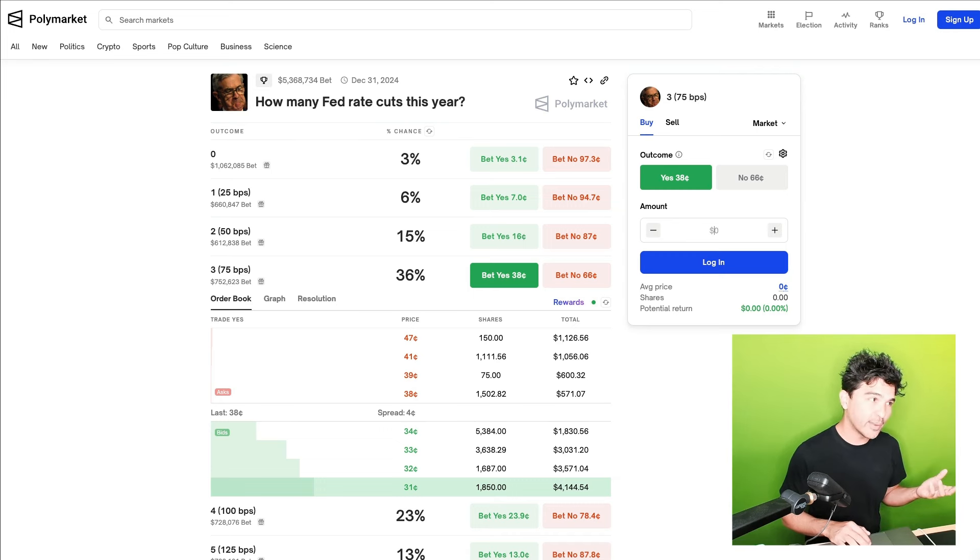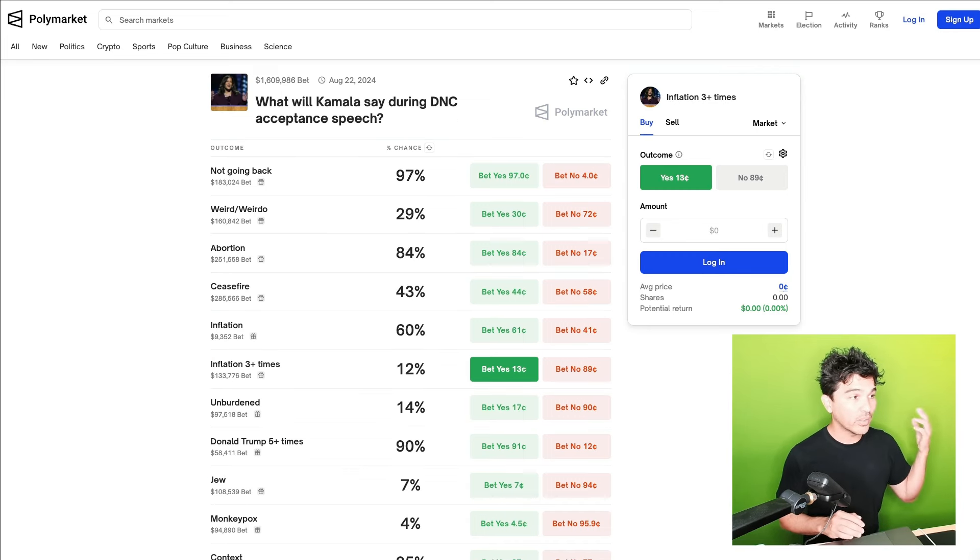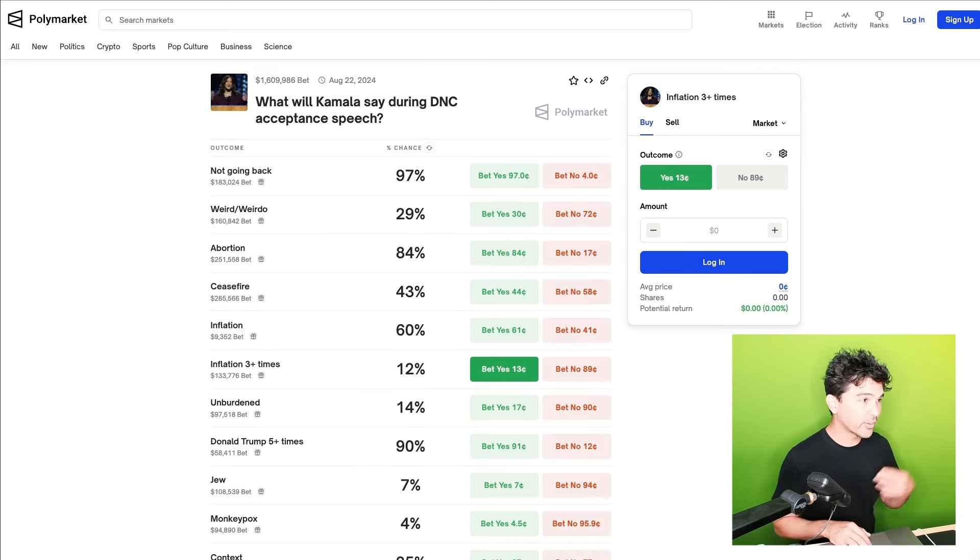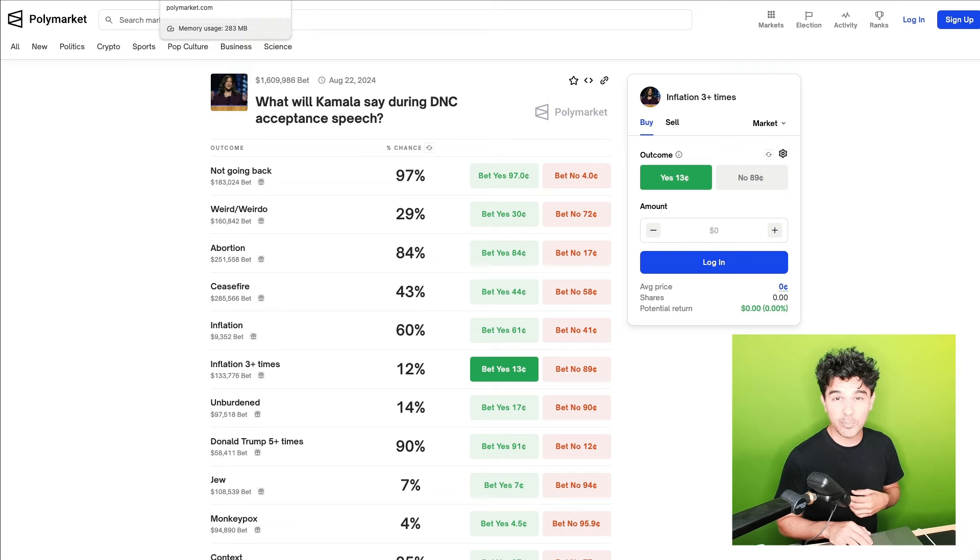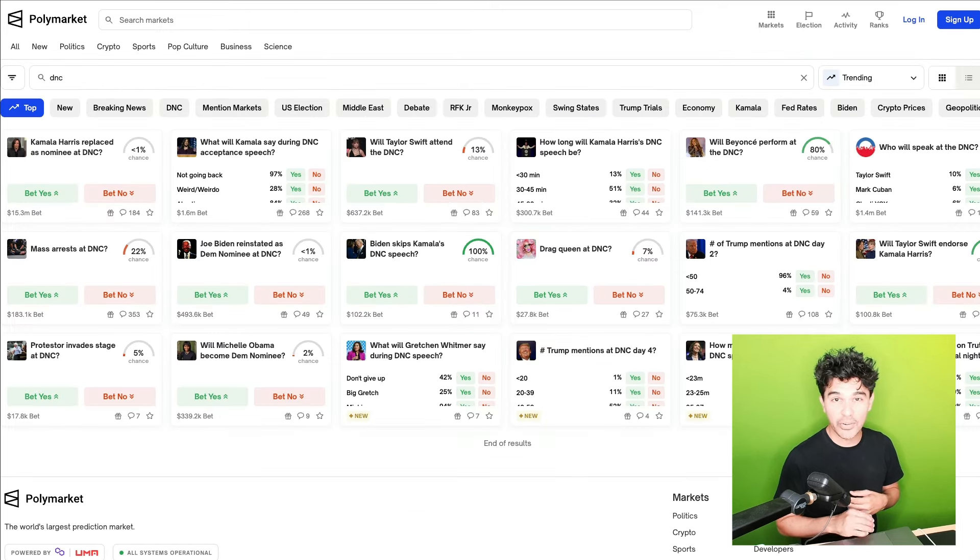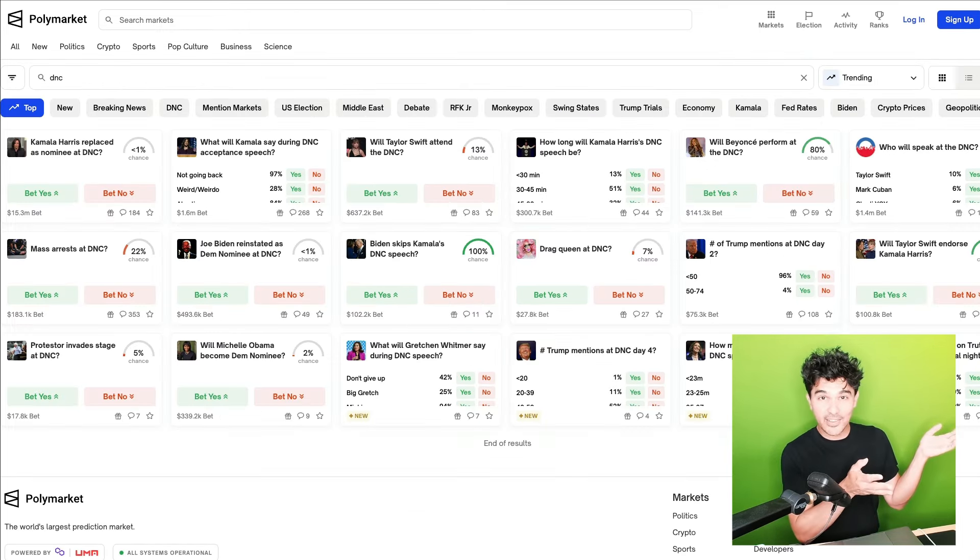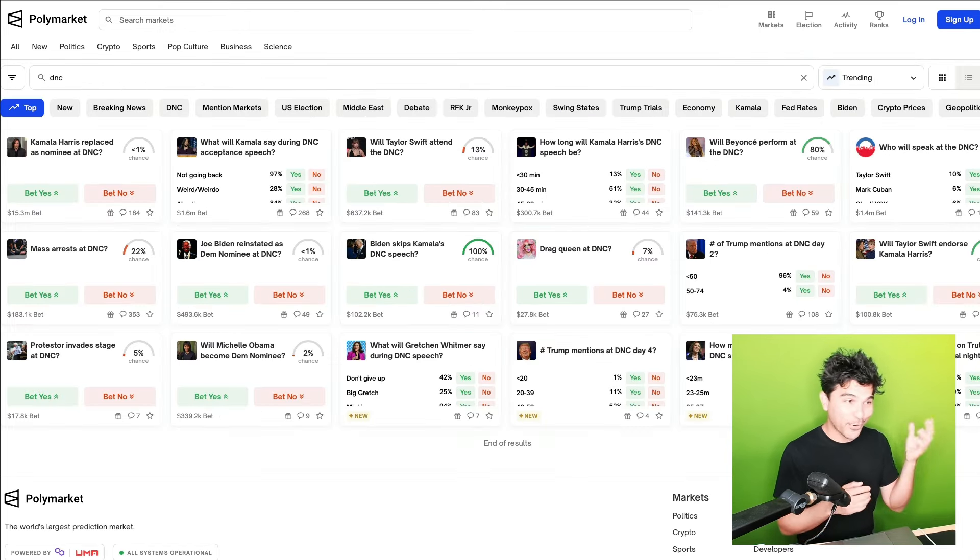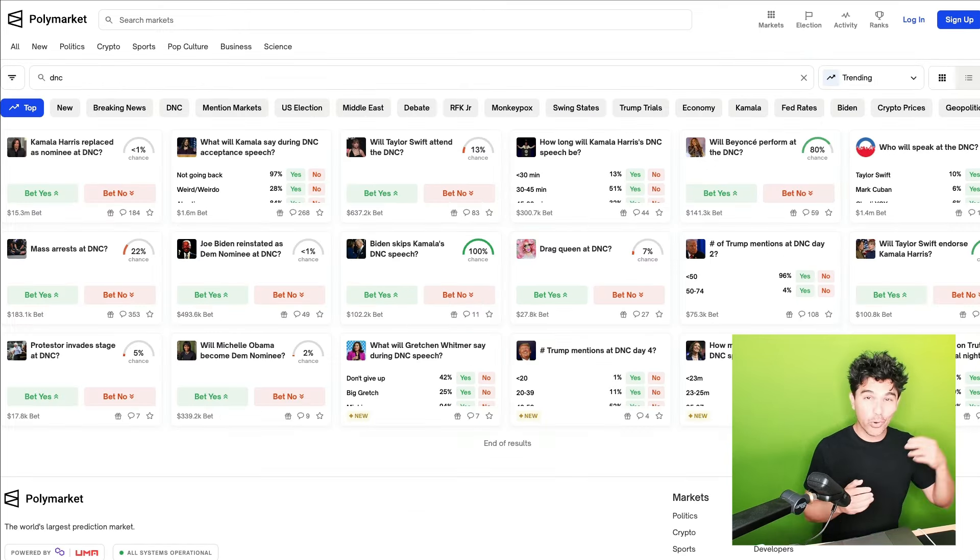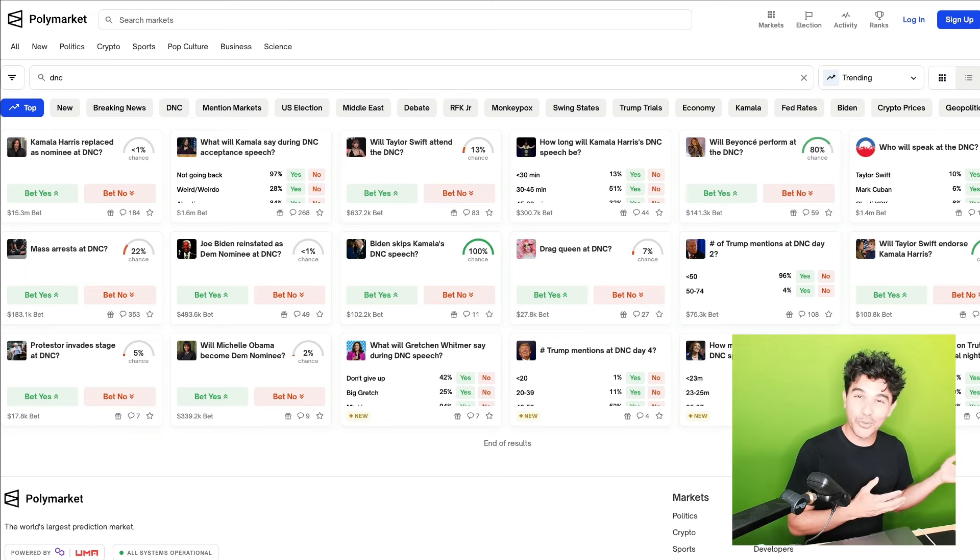Will the Fed cut rates three times this year? Will Kamala say the word inflation three or more times during her DNC acceptance speech in a few hours? Will Beyonce make a surprise appearance or will it perhaps be a Taylor Swift?